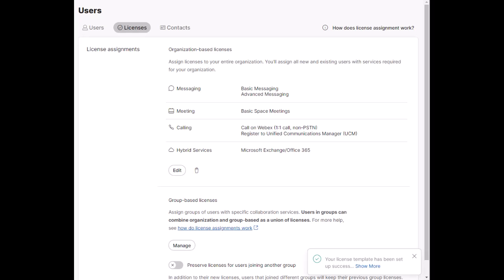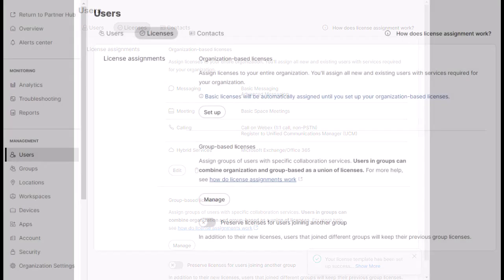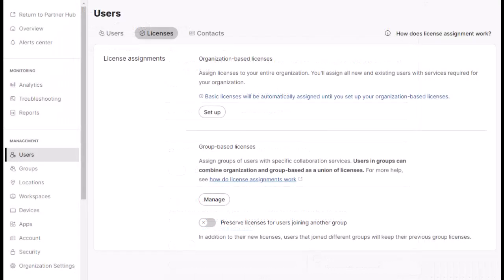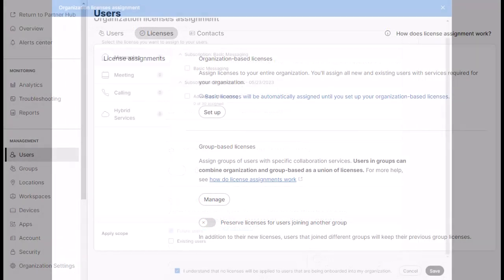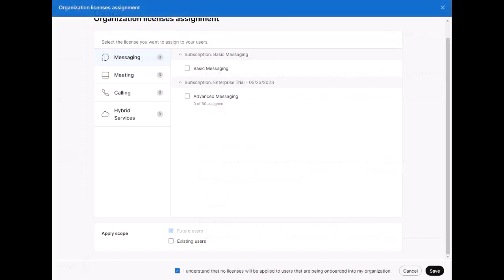As an alternative scenario, if you only want users to get licenses from your group-level templates, we need to ensure that the users do not get basic licenses. As mentioned earlier in the video, by default, if no template is configured, users will get the basic licenses assigned to them.